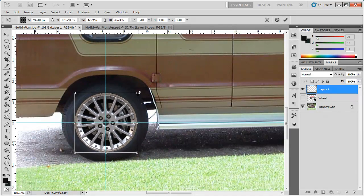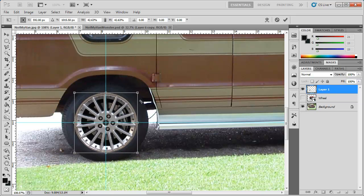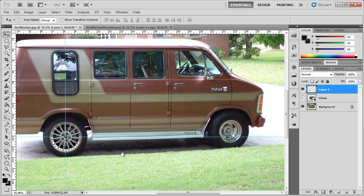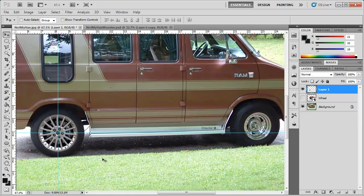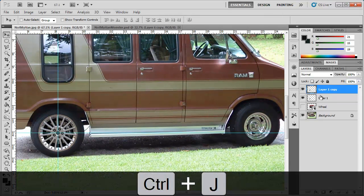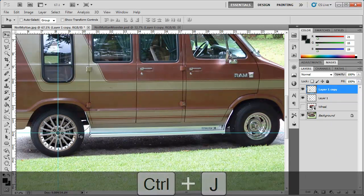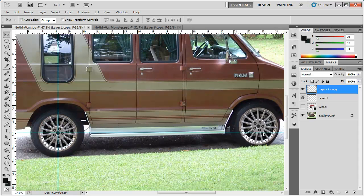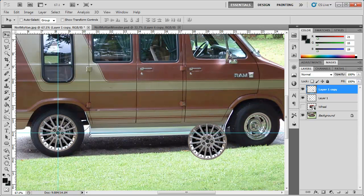We can bring this down to wherever looks good. Now that we have that done, we can duplicate this layer by hitting Ctrl+J or dragging it down to the new layer icon, then bring this wheel over to the other tire. You can also use grid lines to position it in the center if you'd like.